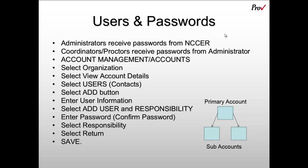The purpose of this demonstration is to show you how to set up users and passwords inside of Archive. The first thing to note is that if you are an administrator, you will be set up as a user and you'll receive your password from NCCER directly.